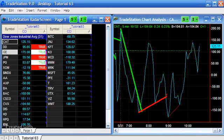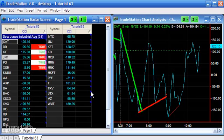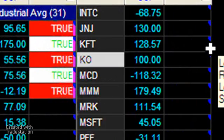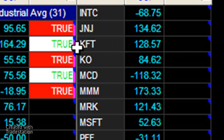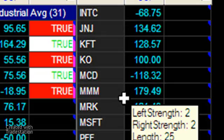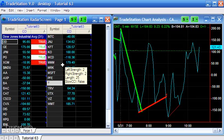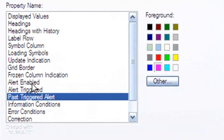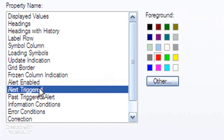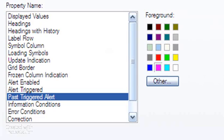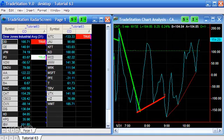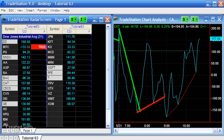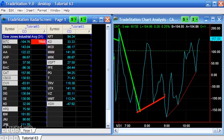Now you'll notice we're getting pop-up windows occurring and little blue dots in the RadarScreen — this means the alert is enabled. Purple means the alert was triggered on a previous tick. You can change the colors by going to Format Page: alert enabled is blue, alert triggered is red, and past triggered alert is magenta. If we watch for a few moments we'd see alerts trigger as red, which means the alert has literally just triggered on that tick.